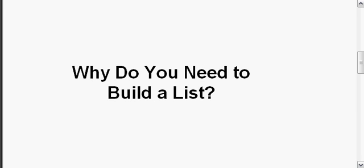So the big question is, why do you need to build a list? You've heard that the money is in the list. Now, the most important thing when you begin and start out is that you need to focus on building that relationship with the people on your list.